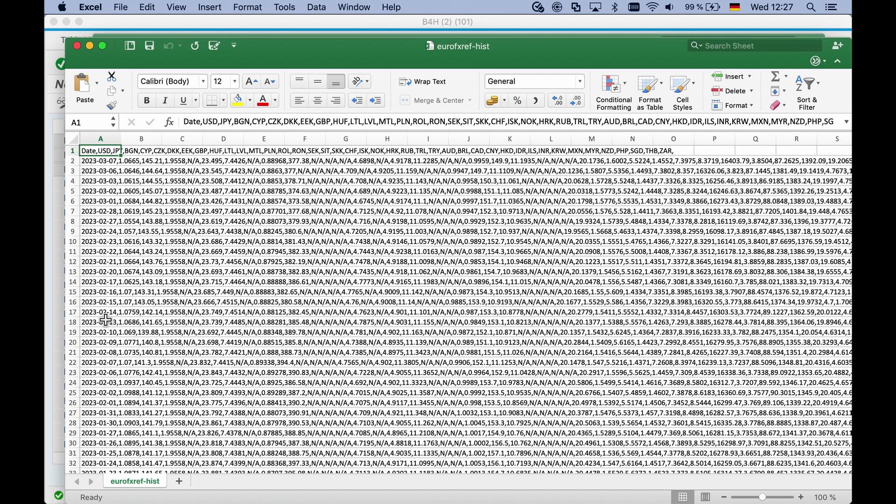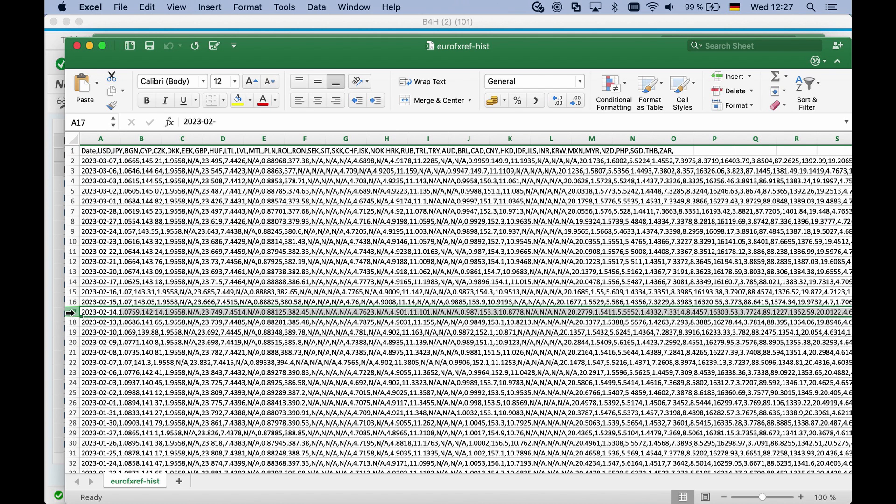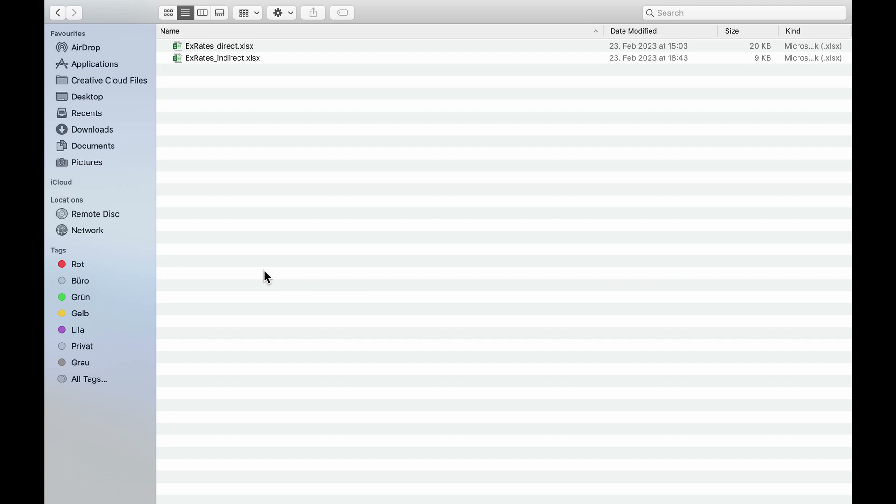The next step would be to import the rates into the downloaded Excel template. Based on the rates as of February 14, 2023, I have prepared two Excel files, one with indirect and one with direct rates to show you the difference.